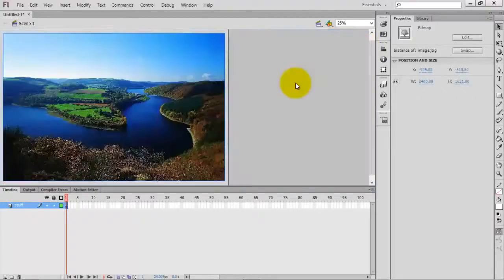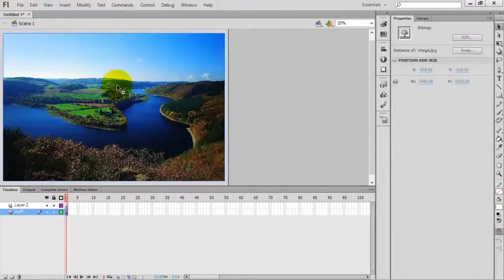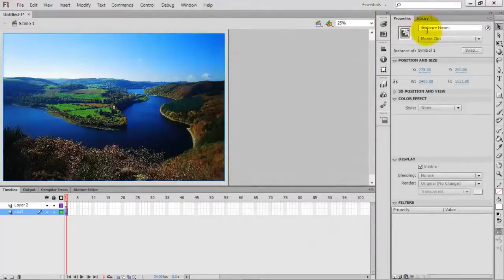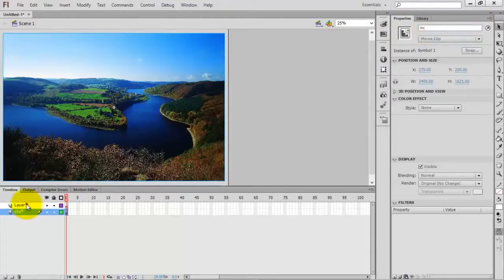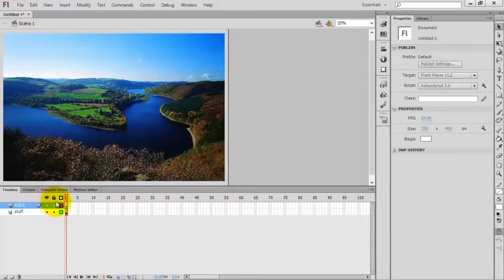The image is now aligned to the horizontal center of the stage. Now I want to create a new layer. Select the image and press F8 on your keyboard to convert this image into a movie clip. I am giving it the instance name 'mc'. This is ActionScript 3.0.